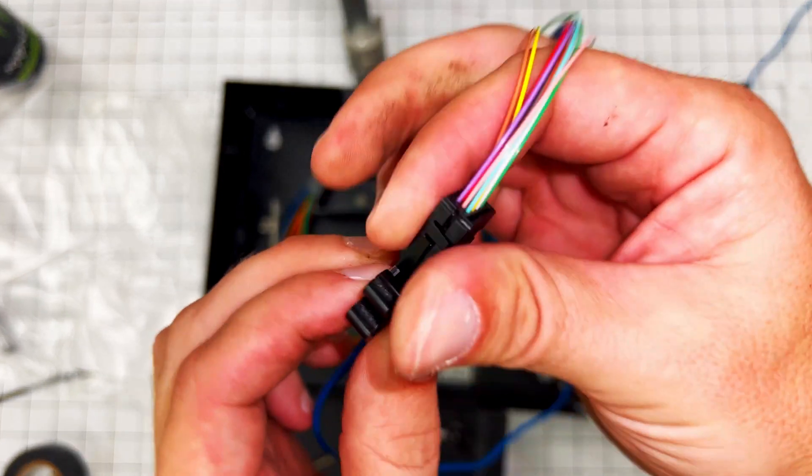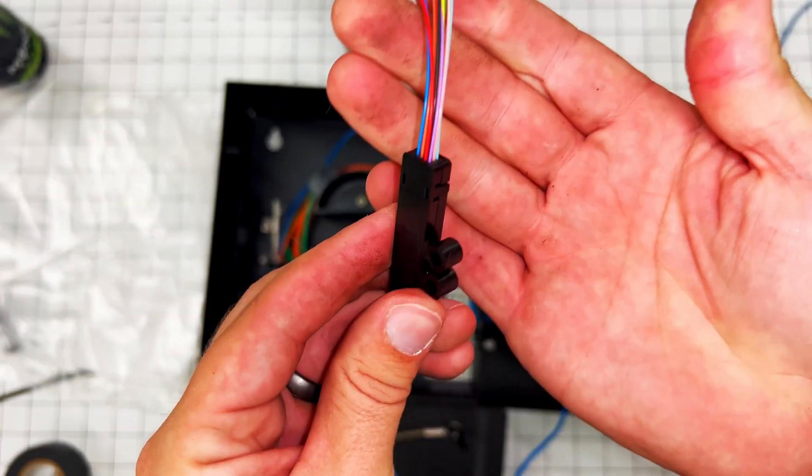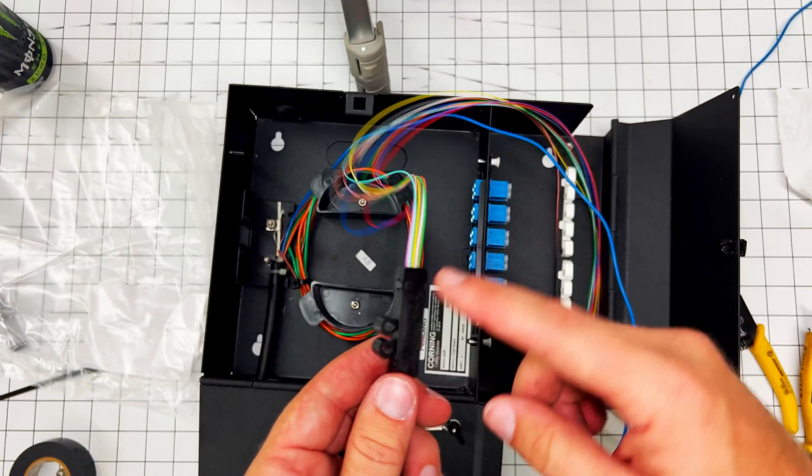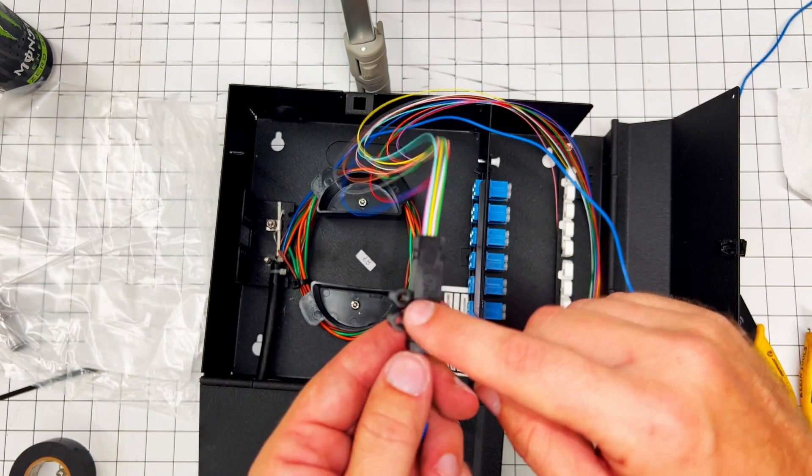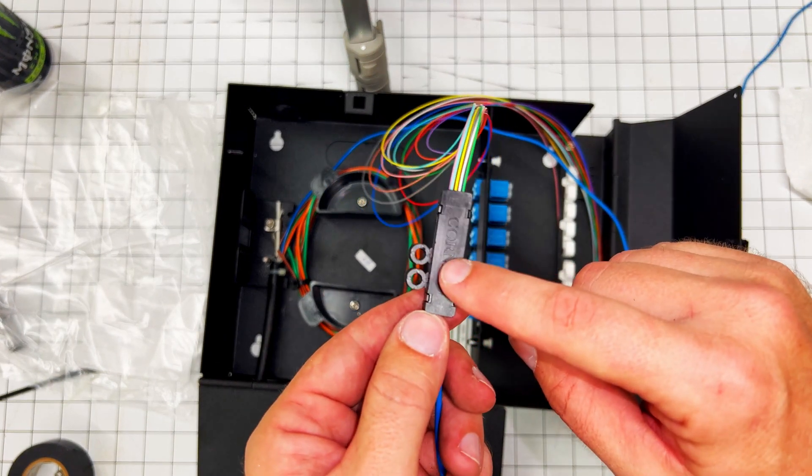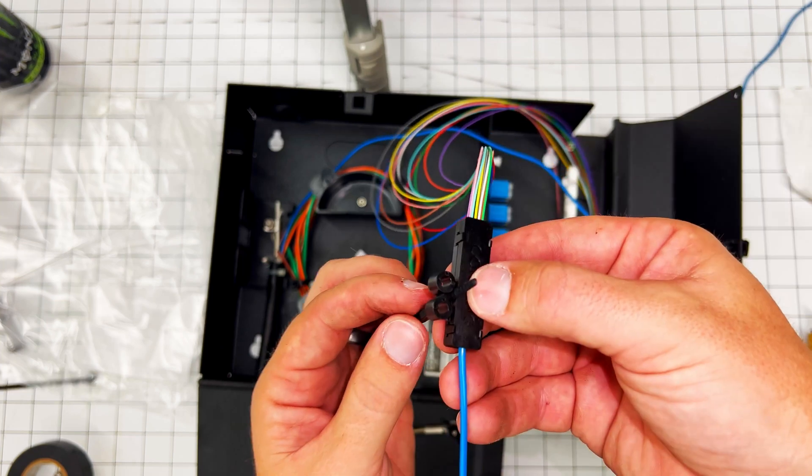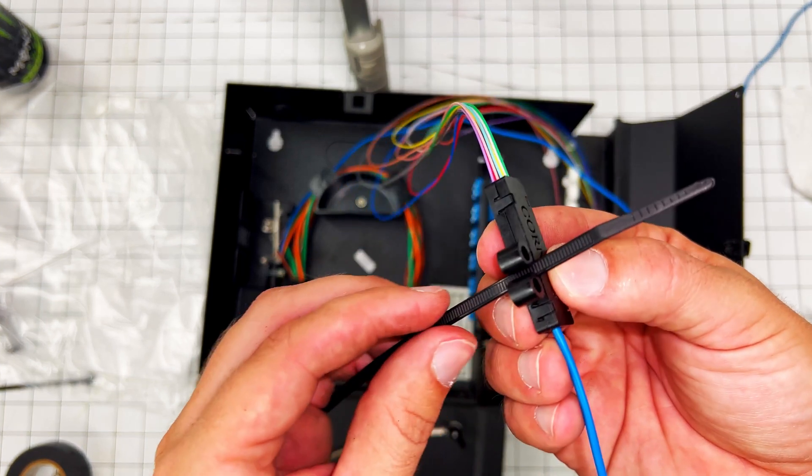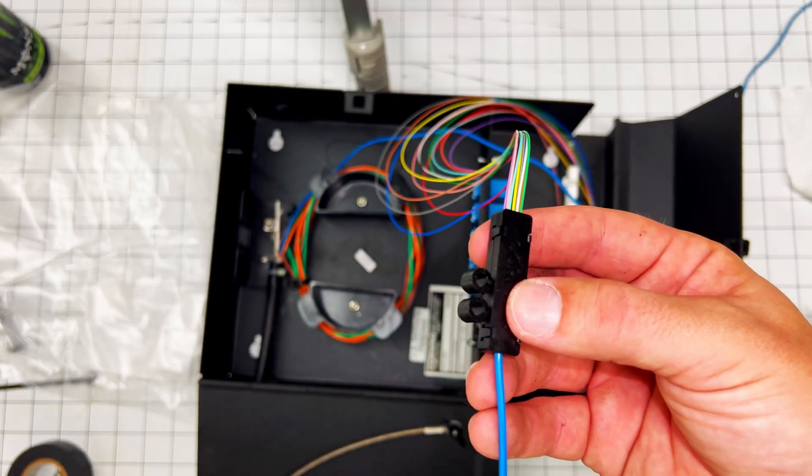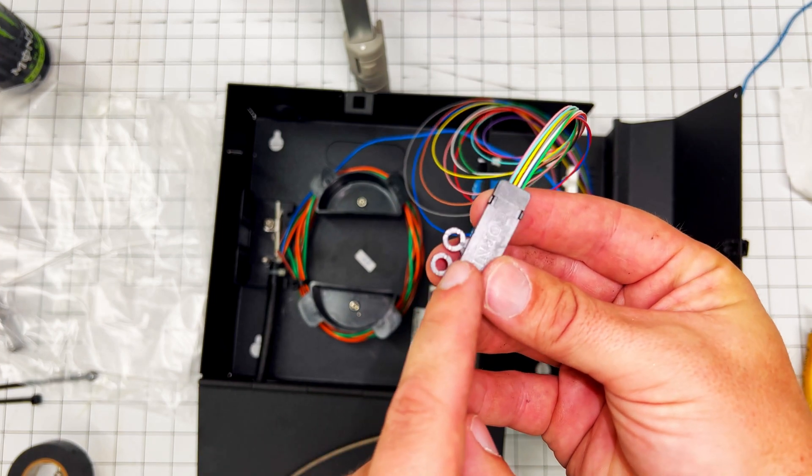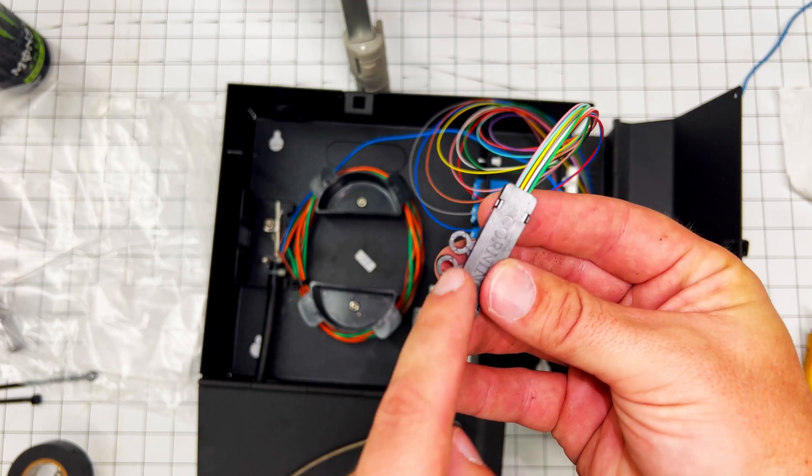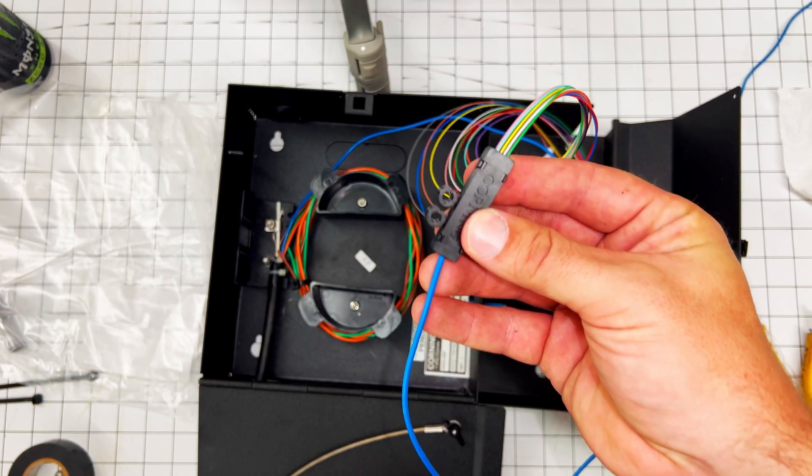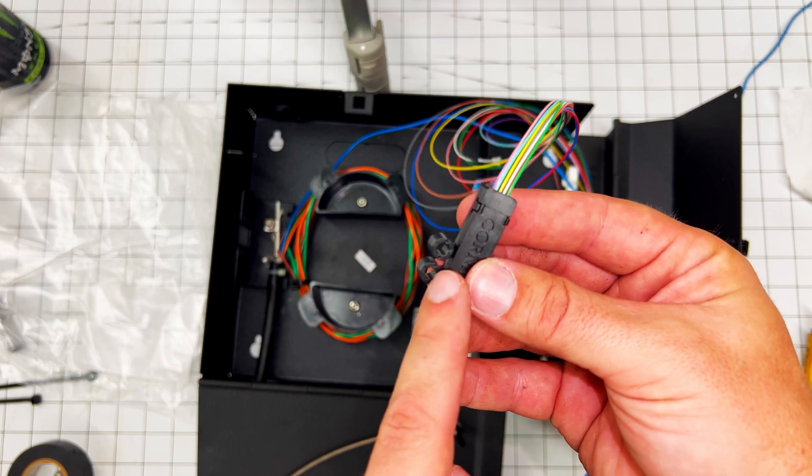Now we're done. Now the nice thing about this, with this fan out, this slot right here is the perfect size for a zip tie so you can tie wrap this to something. Also, these little holes are the perfect size for wood screws, so you can screw it down to some plywood.